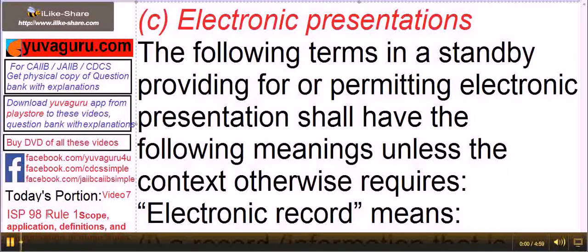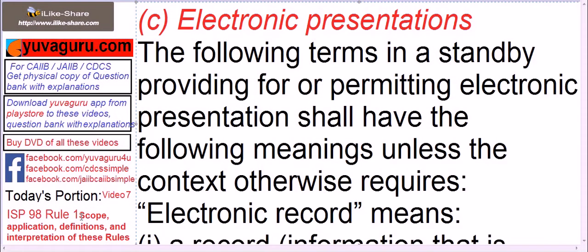Hi friends, let's study ISP 98 rule number 1. This is video number 7 in regards to rule number 1. We are studying electronic presentations now. For earlier rules, you can watch the other videos up to video number 6 for rule number 1 only. So let's start.